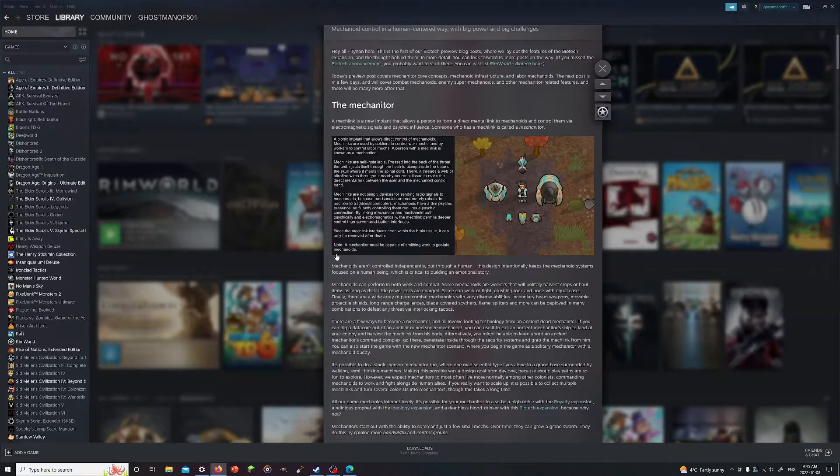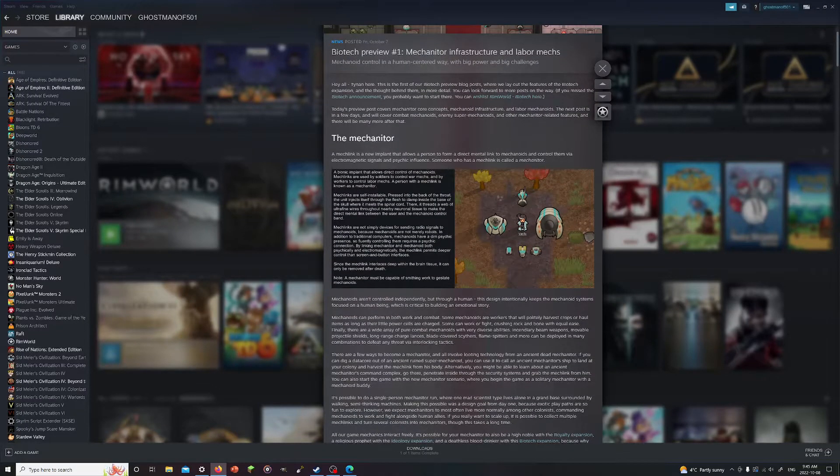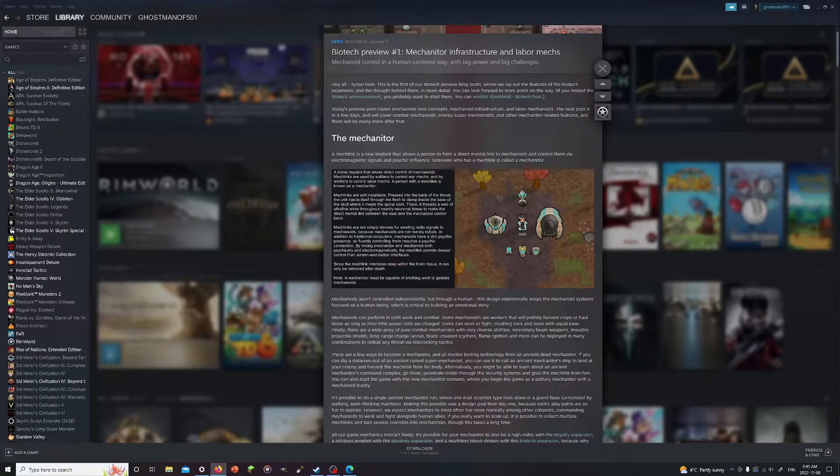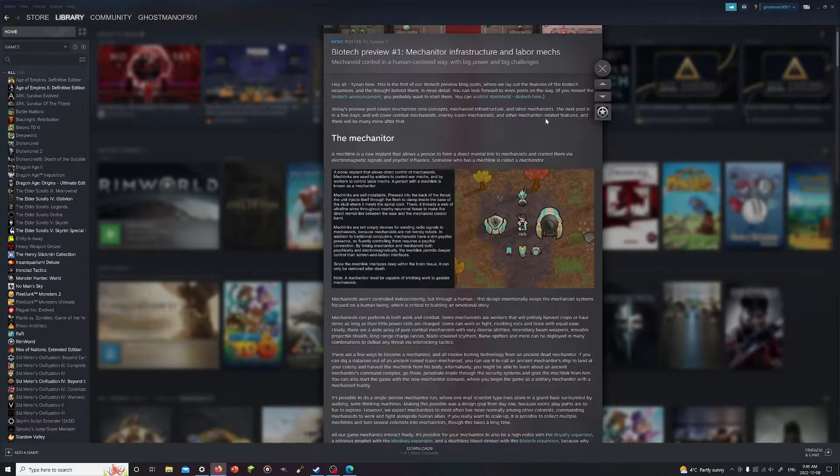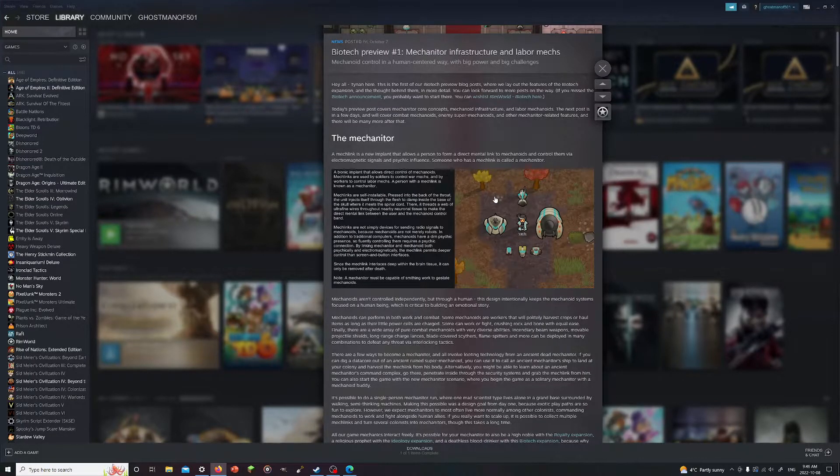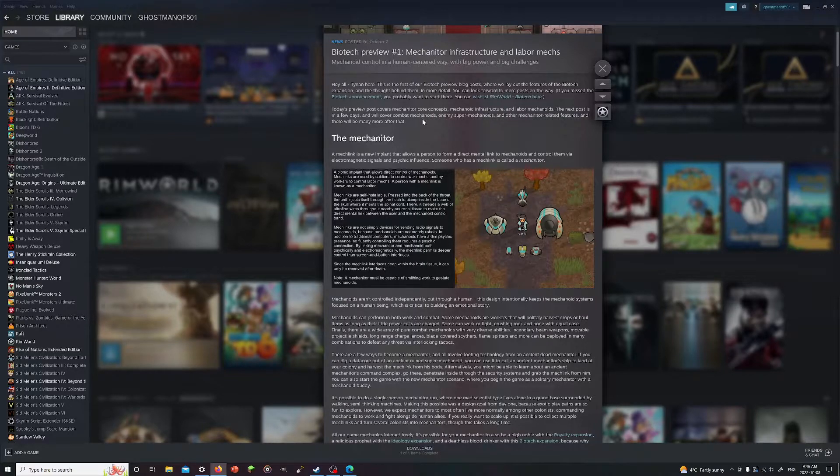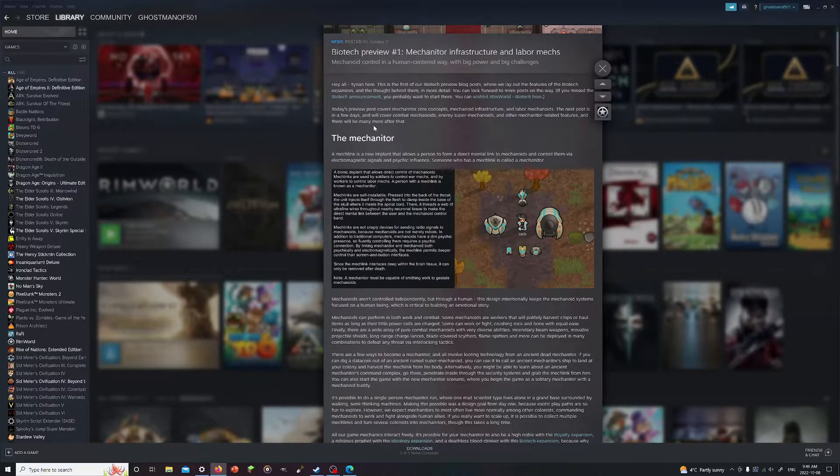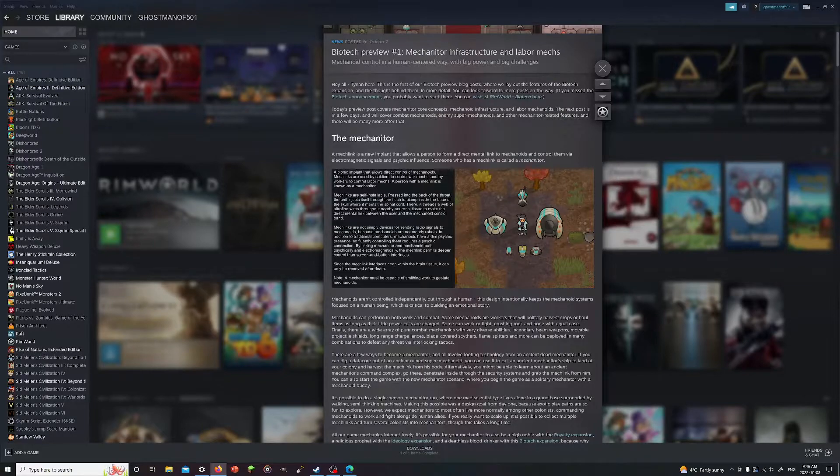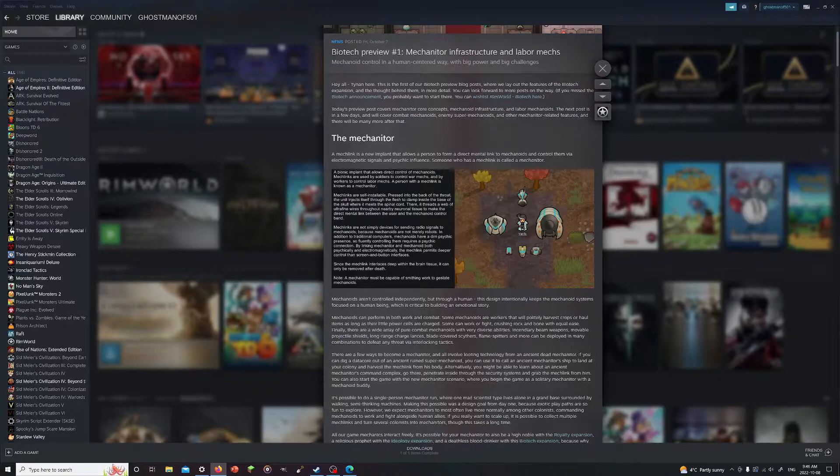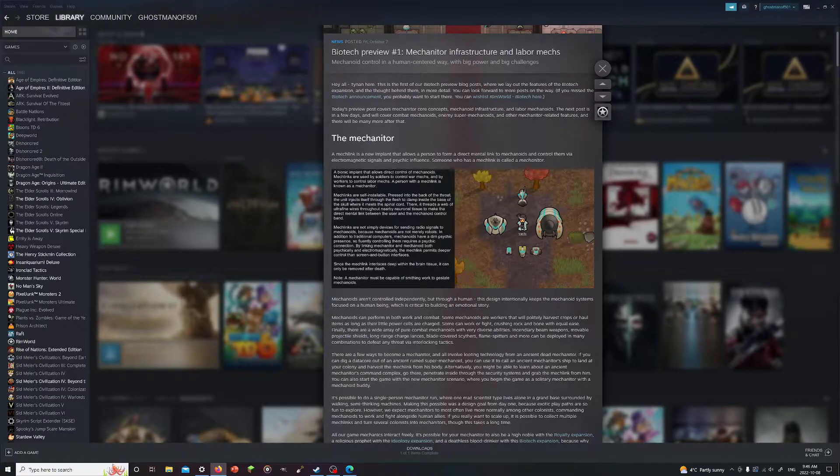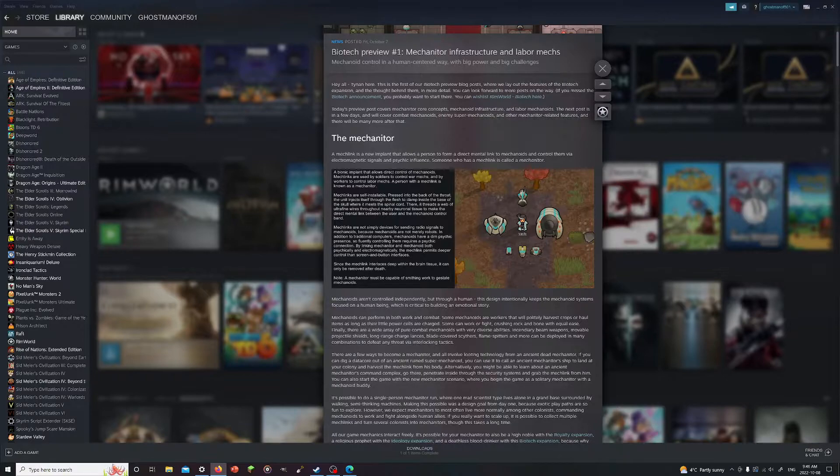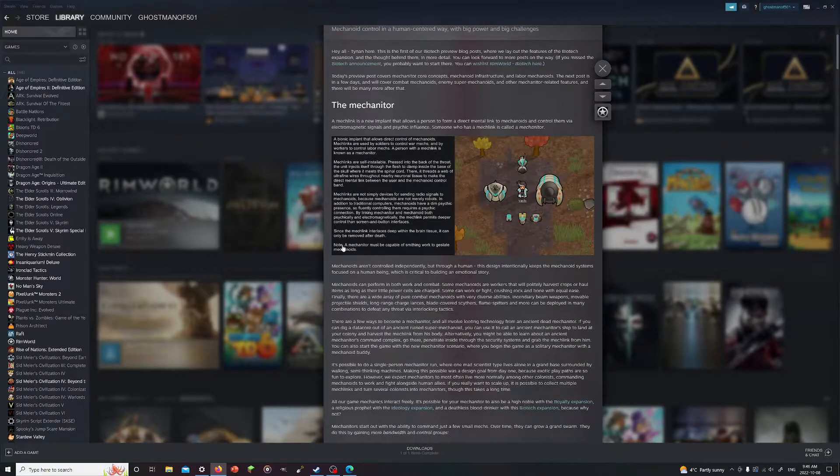In this post they'll be going over mechanator core concepts, infrastructure and labor mechanoids. Unfortunately we're not able to get the combat mechanoids this time around, but it'll be very interesting to see in the next post when that is. Something tells me it's gonna be once again released at 11 o'clock at night for me.